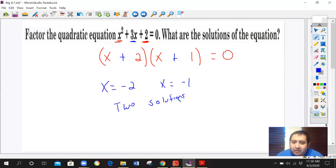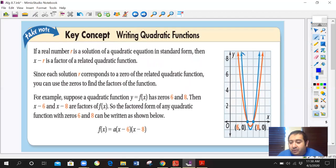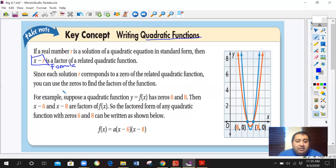There's a main idea behind these practice problems. In this lesson, we're going to do things a little bit backwards — we're going to go from solutions back to a quadratic equation, instead of from equation to solutions. In order to write a quadratic function, if a real number R is a solution of a quadratic equation in standard form, then x minus R is a factor of the quadratic function. This is your formula.